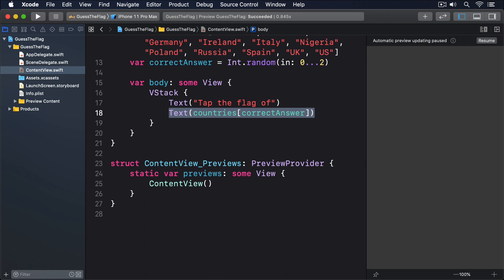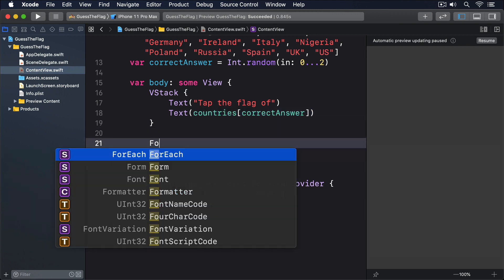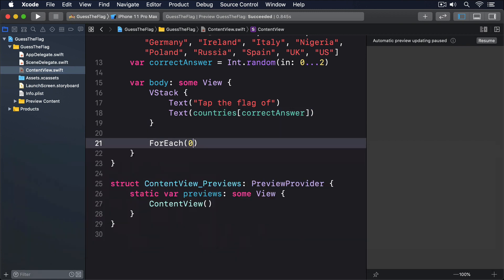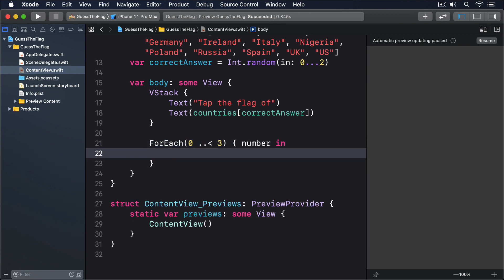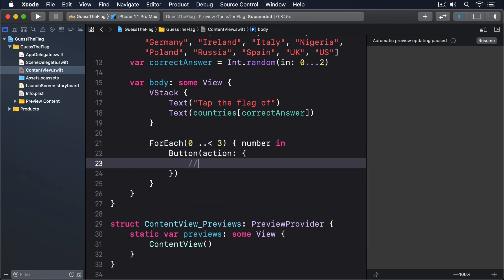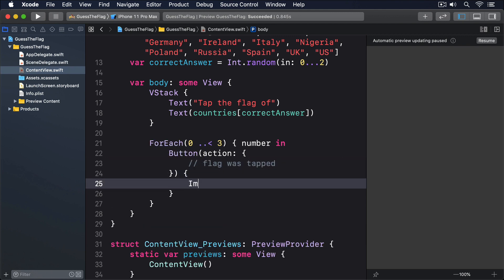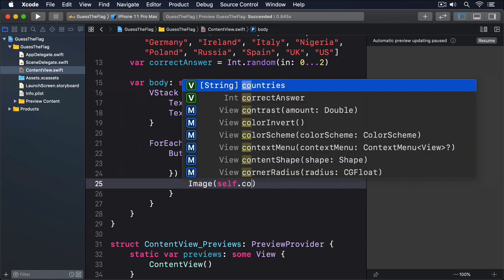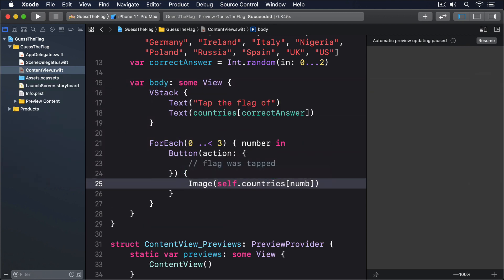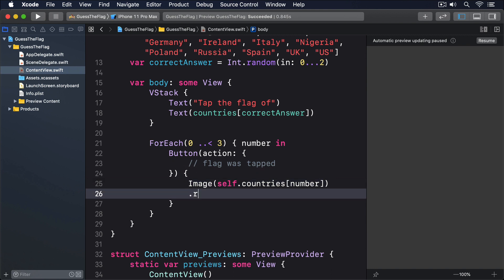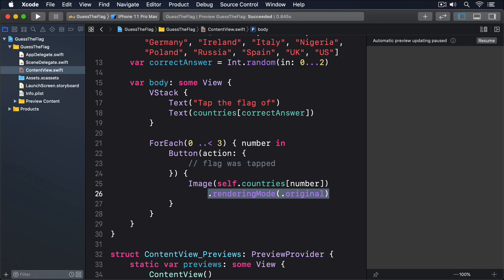So, start by adding this for-each loop directly below the end of the VStack we just created. ForEach, 0, up to 3, number in, button, action, flag was tapped. Then image, self.countries, number, dot rendering mode, dot original.